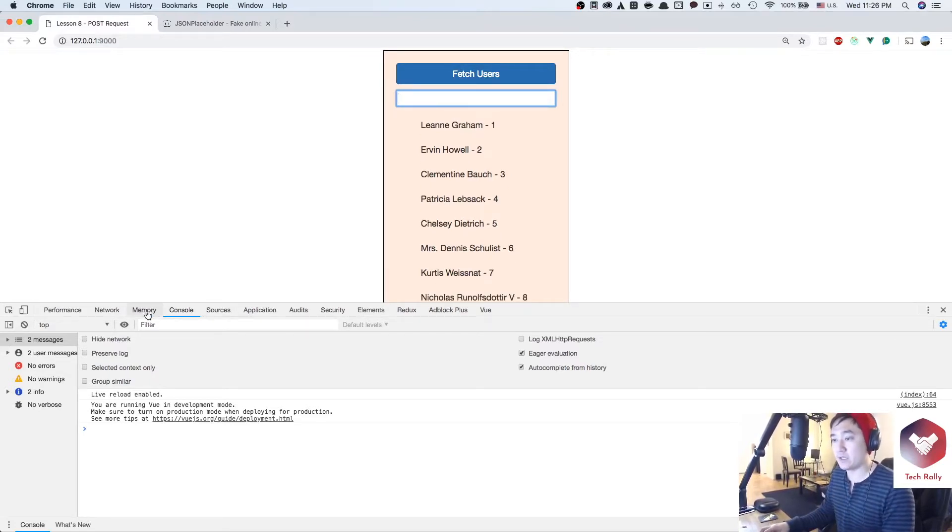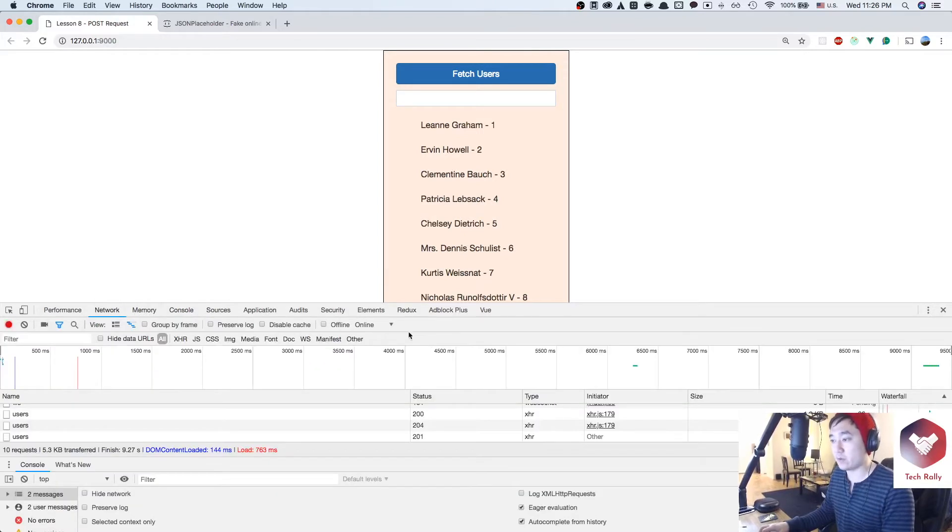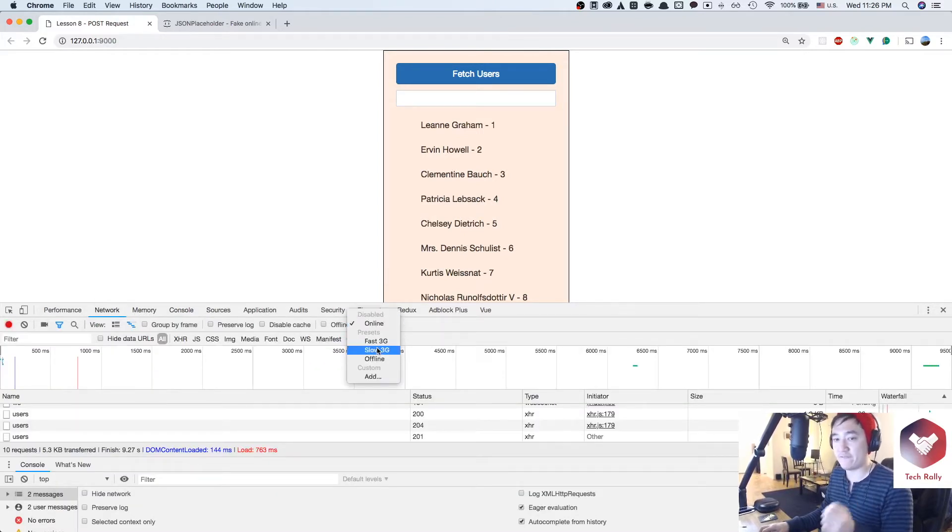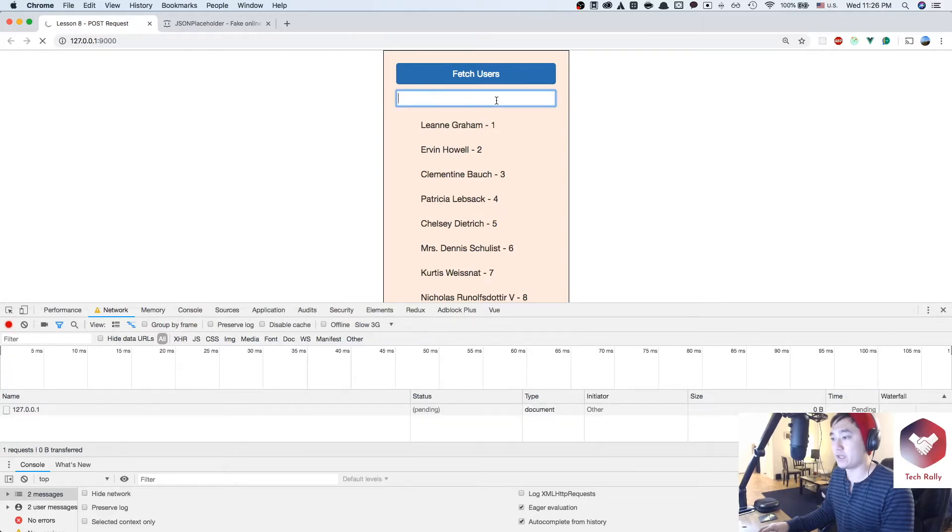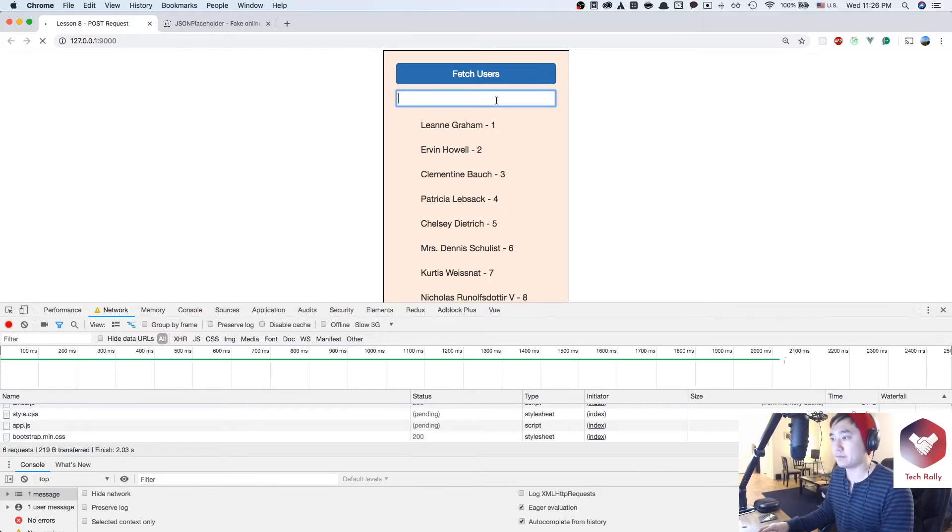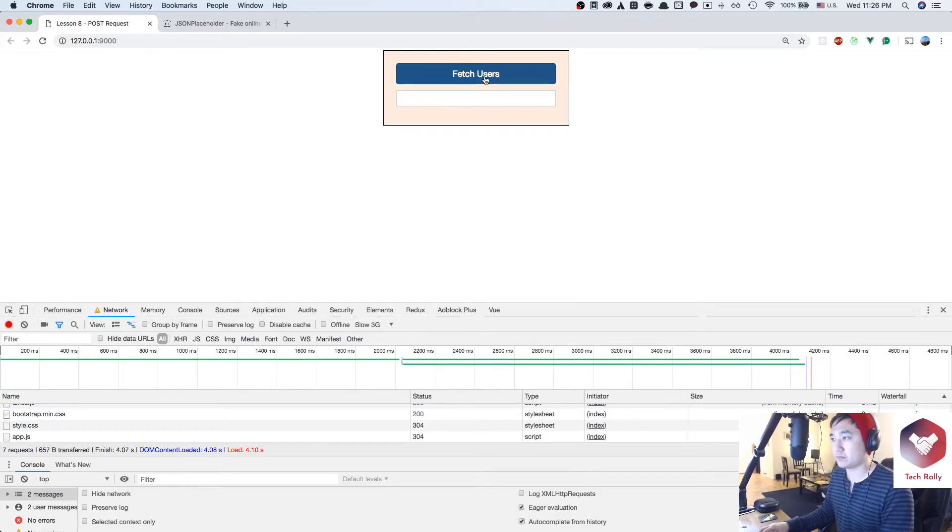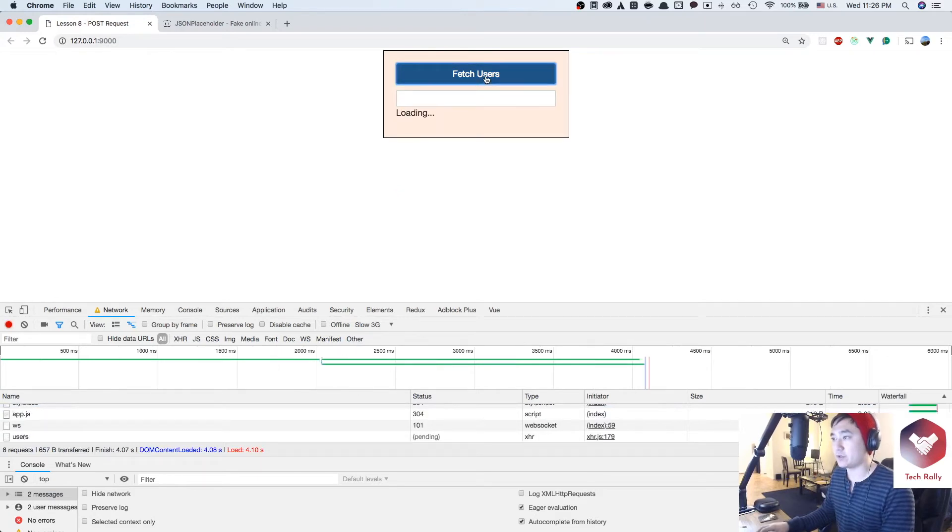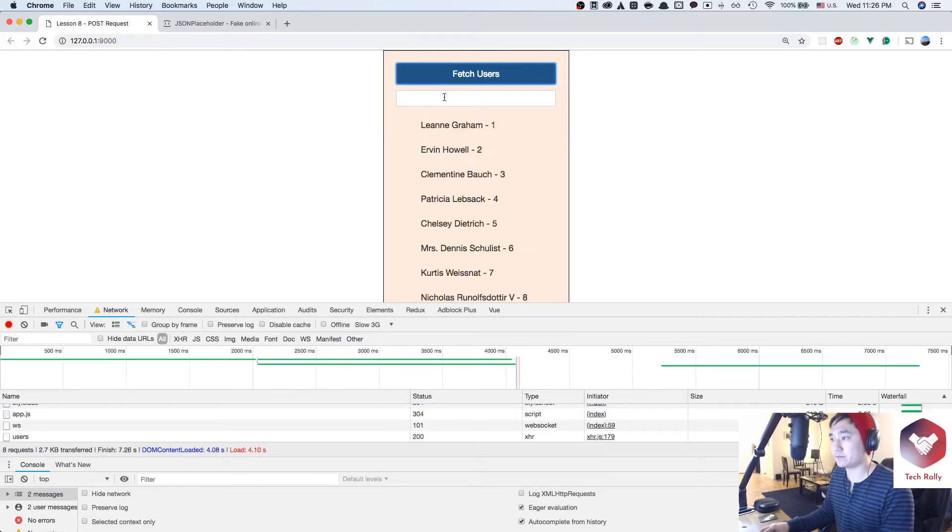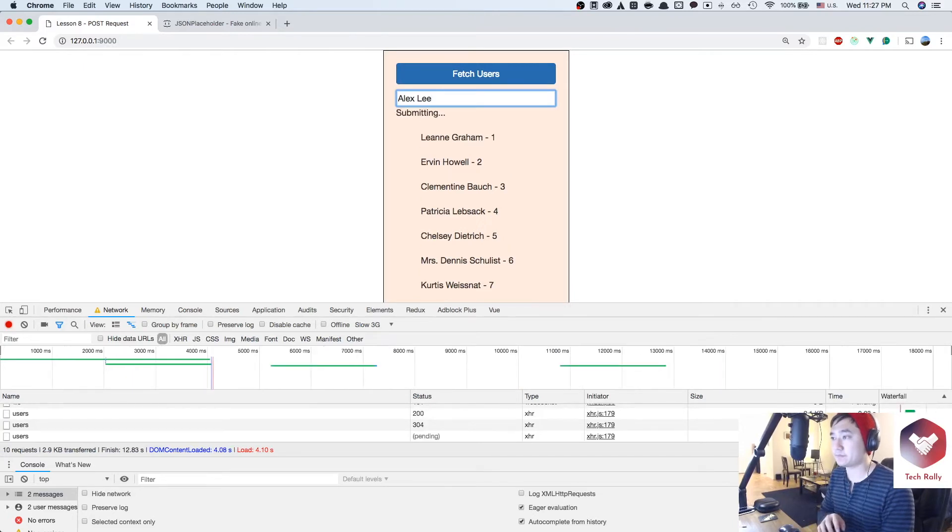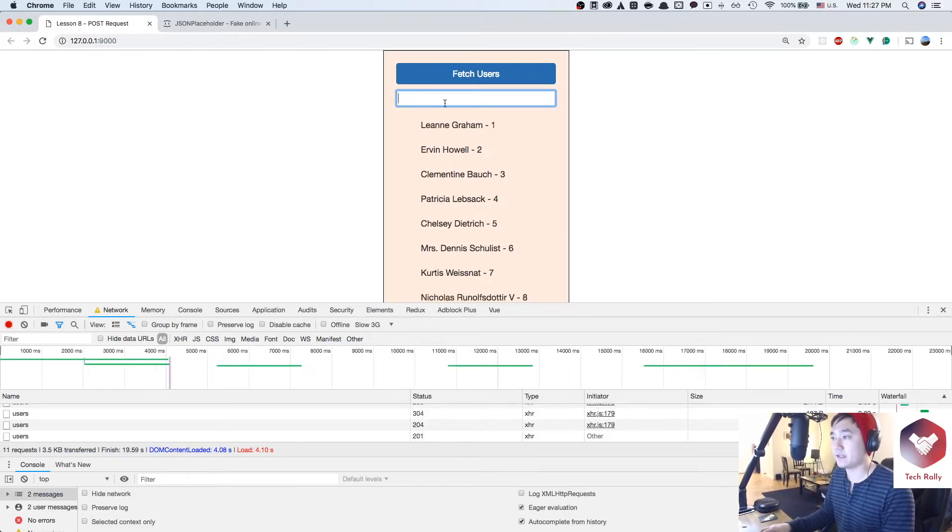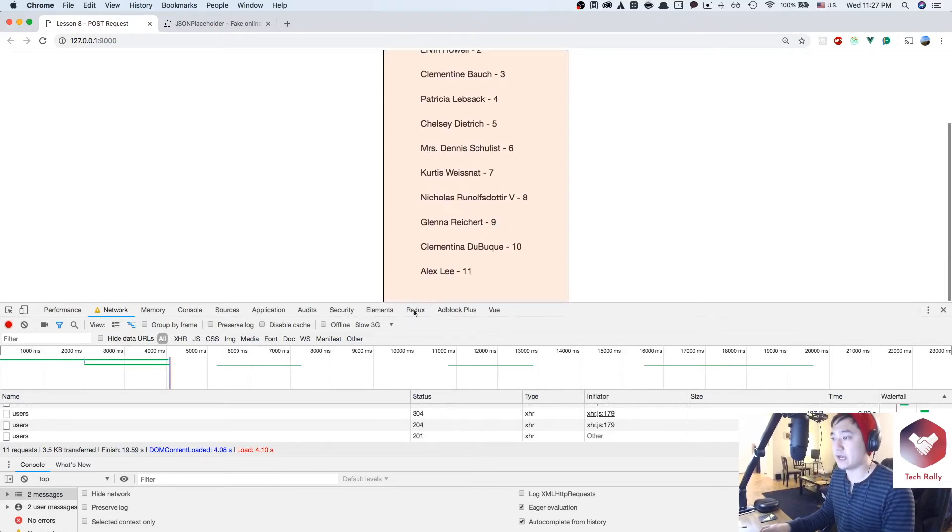Let me slow down the network request to just kind of really emphasize what's actually happening so we're going to refresh the page, we're going to fetch the users which is loading, and then we submit Alex Lee submitting submitting and then once it's done Alex Lee is on the bottom.